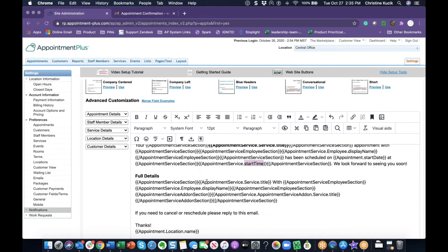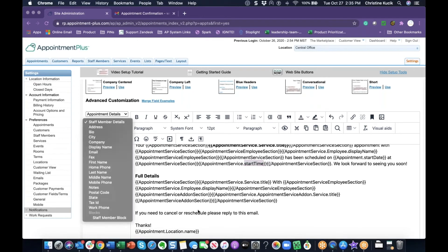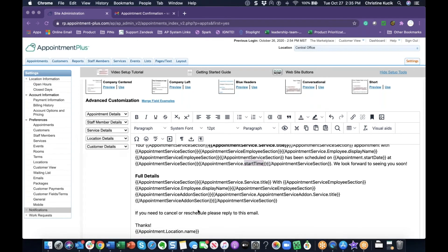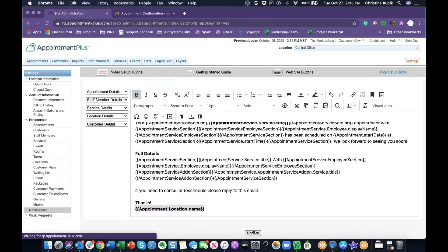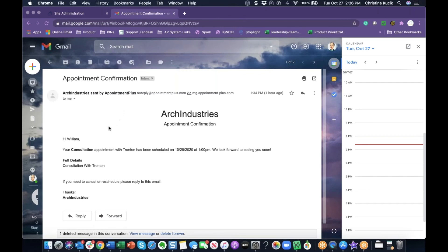To insert additional details, you may use any of the dropdowns on the left side of the page. I will also bold the company name in my email. Click Update when you're done to save all of your changes. Here is an example of the email that will be sent — you'll see the service for the appointment is bolded in the final message.